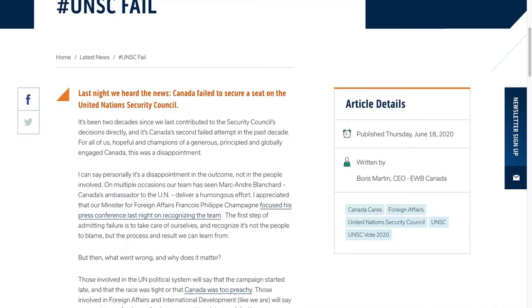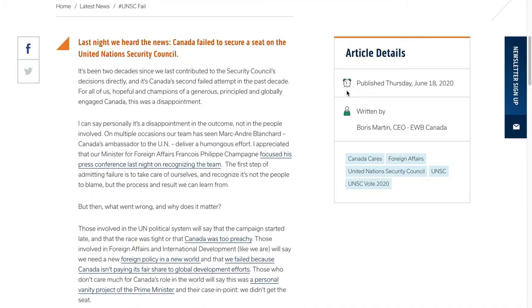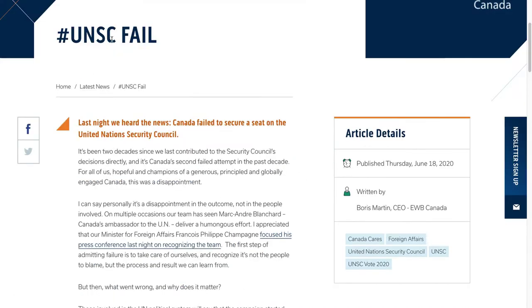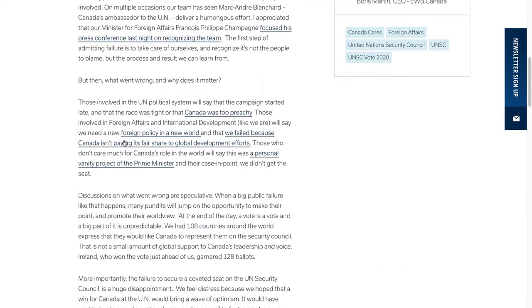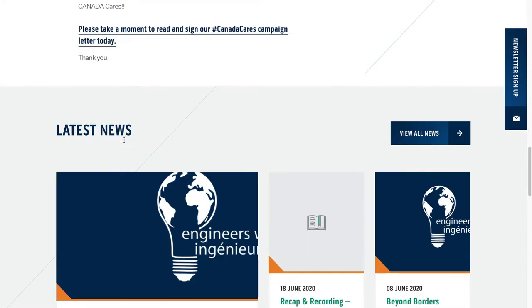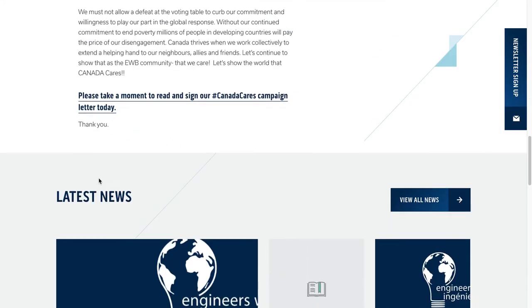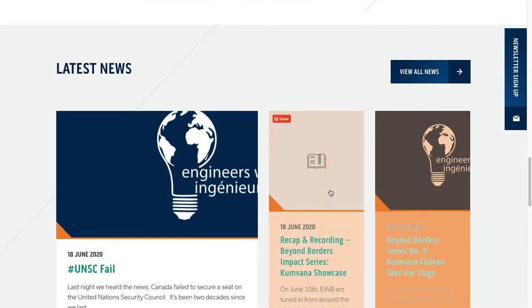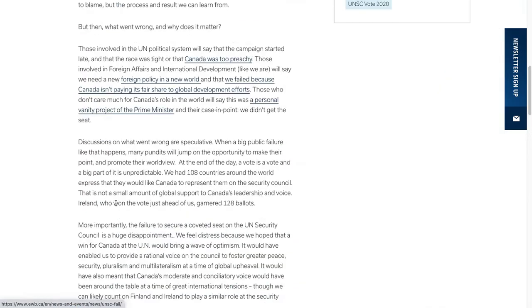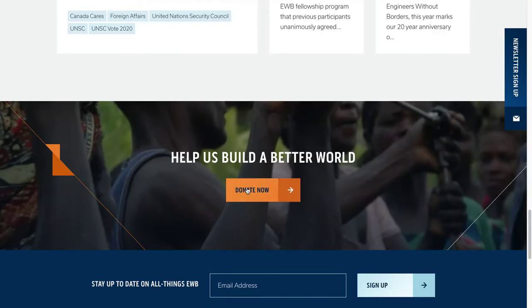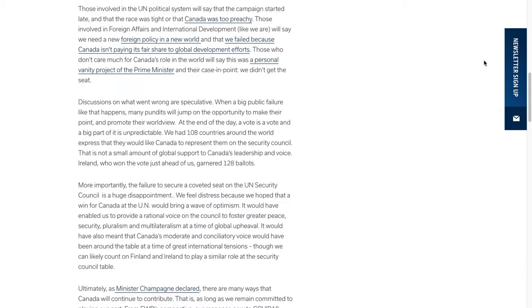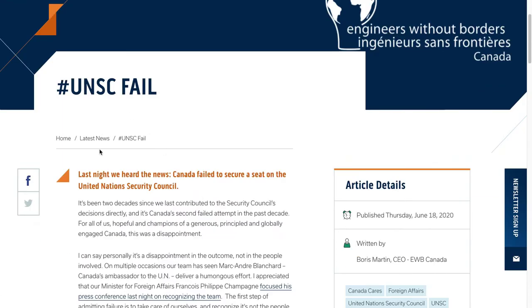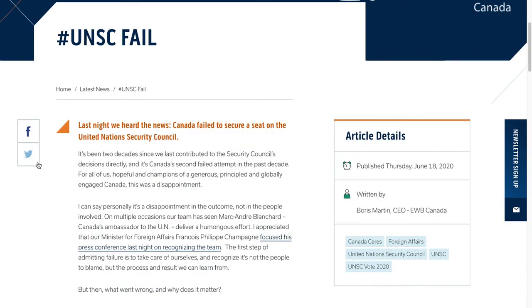They have information about when it was published, who the author is, has some tags and categories, has a title, the category. You scroll down you can check out more of their blog posts and they even have a newsletter sign up right here, so it has a lot of great features of a blog post.